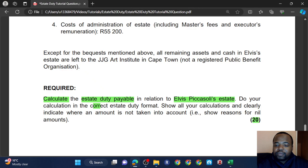The gross estate is essentially the sum of your deemed property and normal property. Then you do your deductions — you deduct from your gross estate to get the net estate. After that, you apply your abatement of 3.5 million rands, though there are exceptions: it can be less if the net estate is less than 3.5 million, and it can be more if you're dealing with a surviving spouse whose first spouse did not utilize their full abatement. Then you deduct the abatement from the net estate to get the dutiable amount, and you levy tax at 20% or 25% against the 30 million rand threshold.